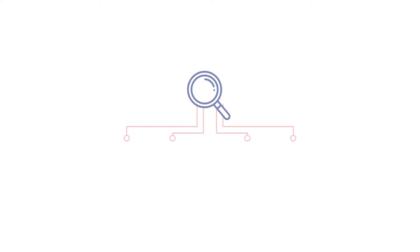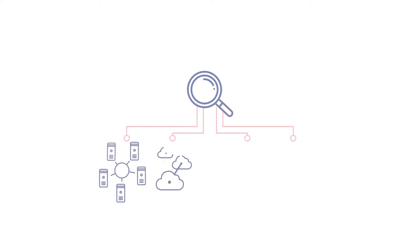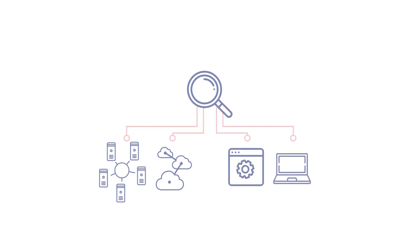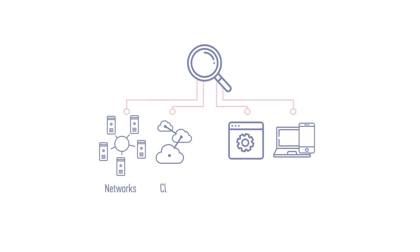It offers unified visibility across on-premises and multi-cloud infrastructure, giving you telescopic and micro views into networks, clouds, applications, and endpoints.